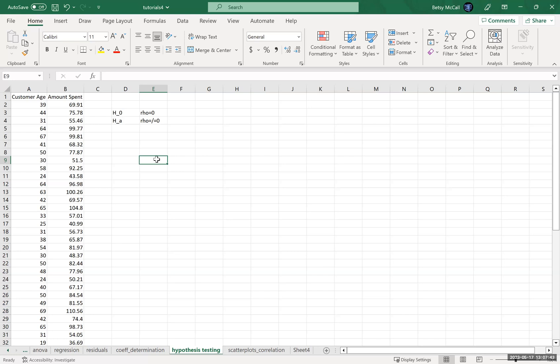This is a two-tailed test where we don't care whether the correlation is positive or negative — we just want to know that it's not zero. We're trying to determine if there is a relationship of some sort. That is our main hypothesis test for regression. We can change this to a one-tailed test if we want to know strictly positive or strictly negative, but most of the time we just want to know if there is a relationship.